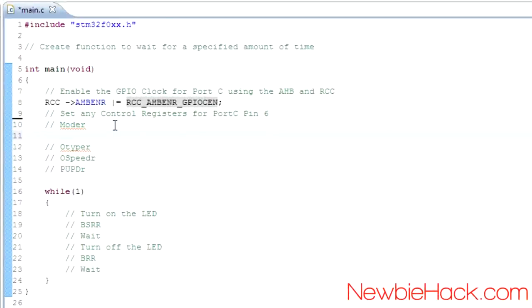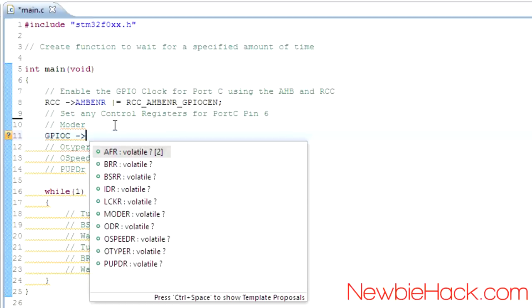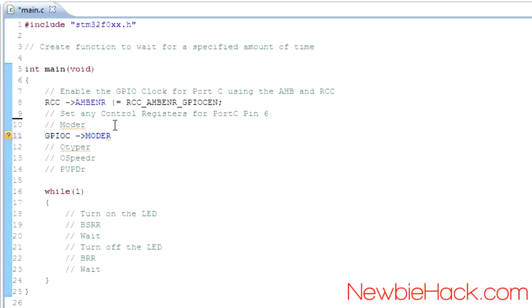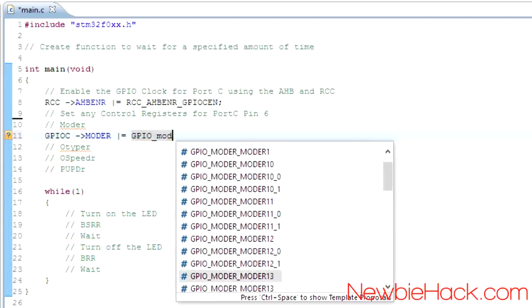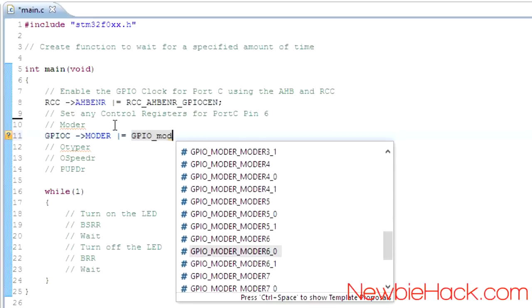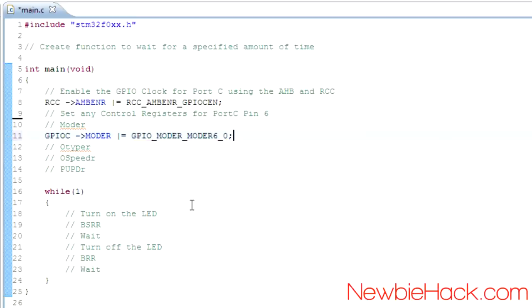To access GPIO port C in code, we just type GPIOC, then use the member access operator. We'll go straight to MODER, the mode register. We're going to use the OR operator so we don't disturb any other bits in that register — we're only concerned with port C pin 6 and don't want to mess up other pins. So we'll start typing GPIO and then underscore mode, and go to number 6.